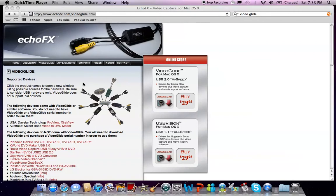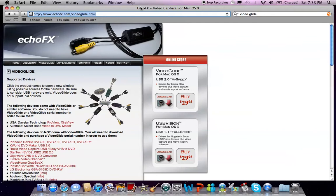What up YouTube? It is Scopes here. Today I'm just going to show you guys how to get VideoGlide recording software for your Dazzle for your Mac.